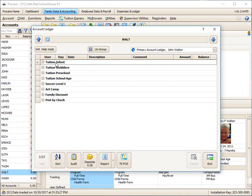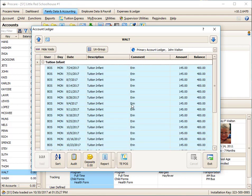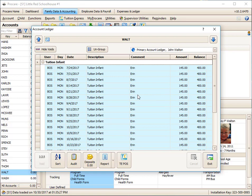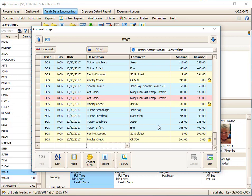If I wanted to see the details of any one thing, let's say I want to see all the times I've charged them tuition infant, I can click on that plus. And there's the tuition infant charge isolated. When you're done with this, you might want to remember to click ungroup so that you can get the totals back again.